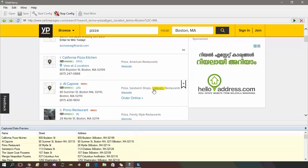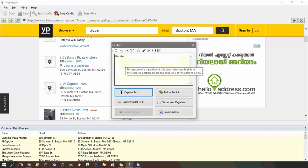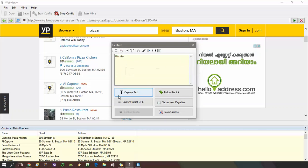You can also capture URLs and email addresses using WebHavi. Click on the link whose address you need to capture and select the capture target URL option from the capture window.